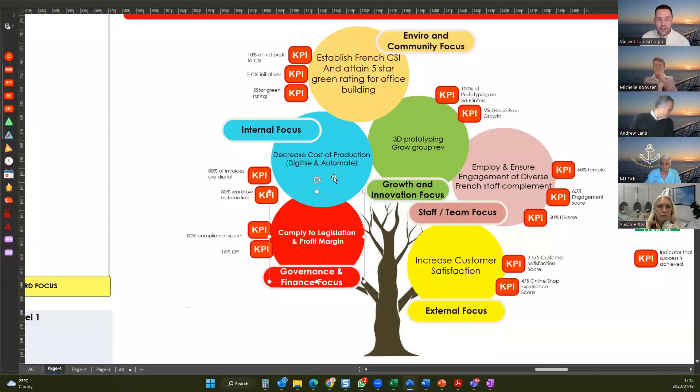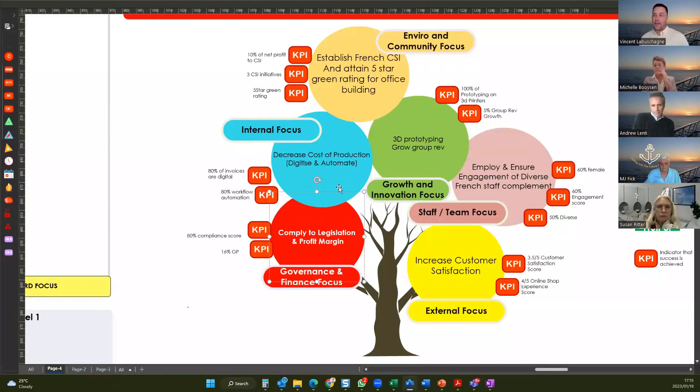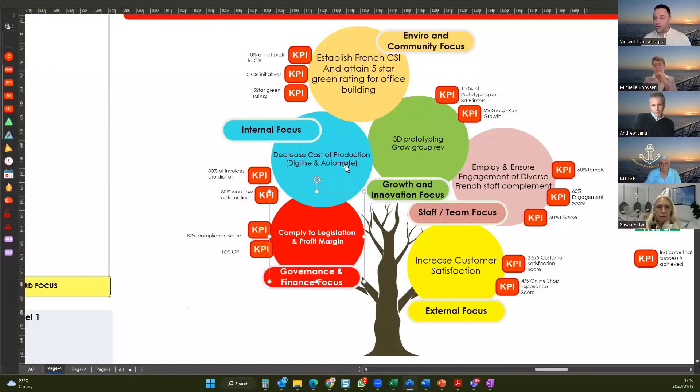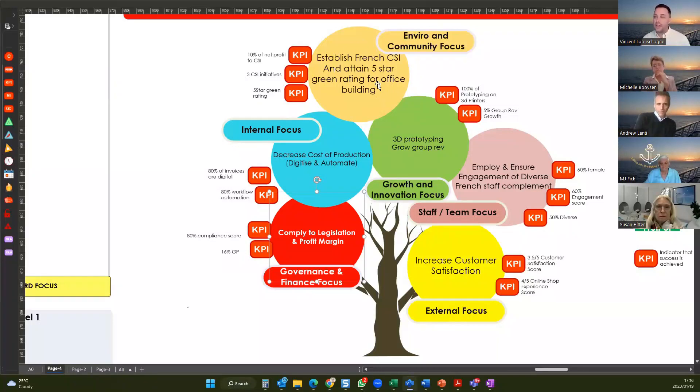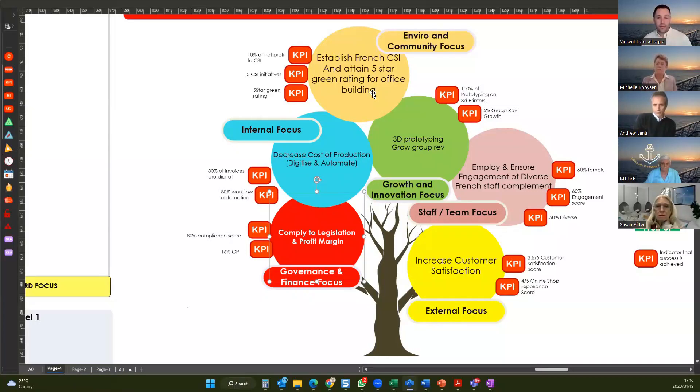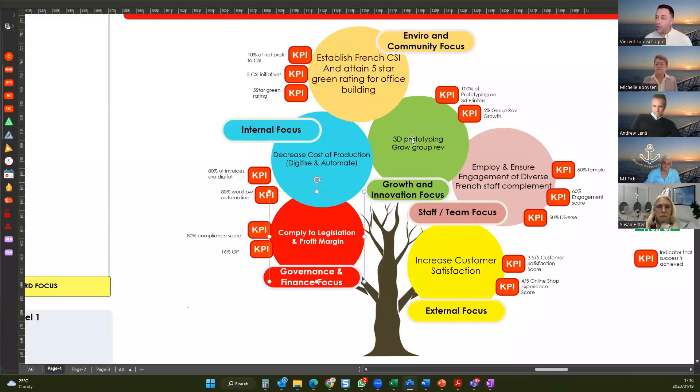Then we go on to internal focus. I need to decrease the cost of production. The French market has tight margins. So for me to achieve my target profits, I'm going to need to digitize and automate in order to decrease the cost of production. And there are KPIs associated with that. Then in terms of environment and community, I've got to establish French CSI and I need to have occupancy in a five-star green-rated building. And again, I'm going to have some KPIs that tell me I'm on track.